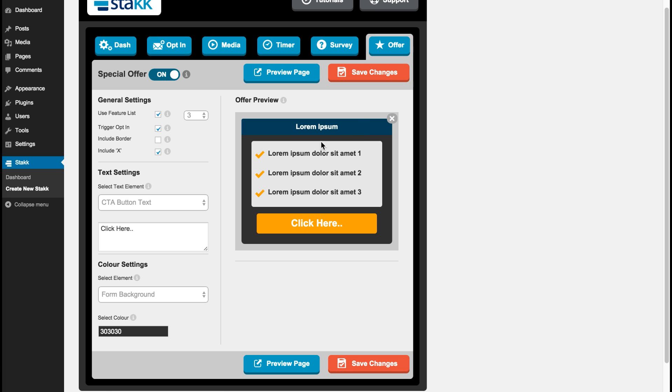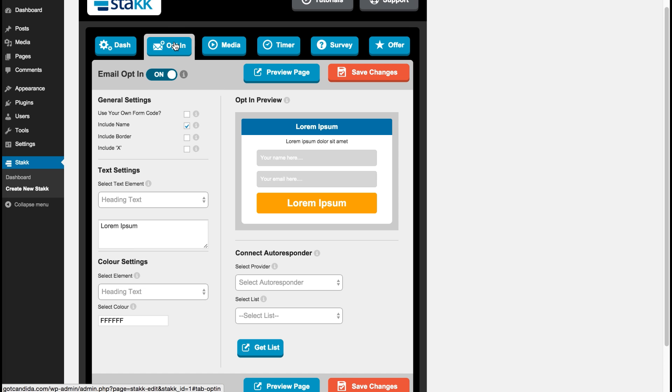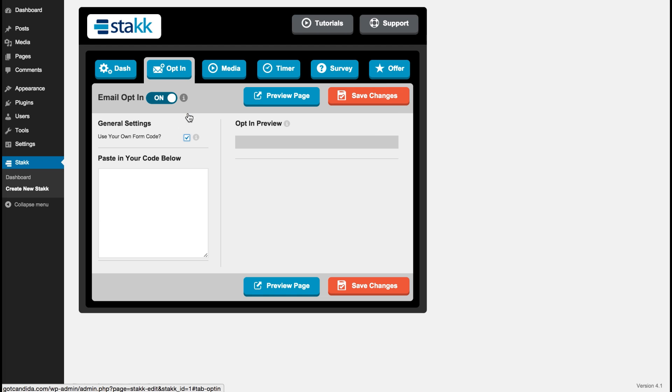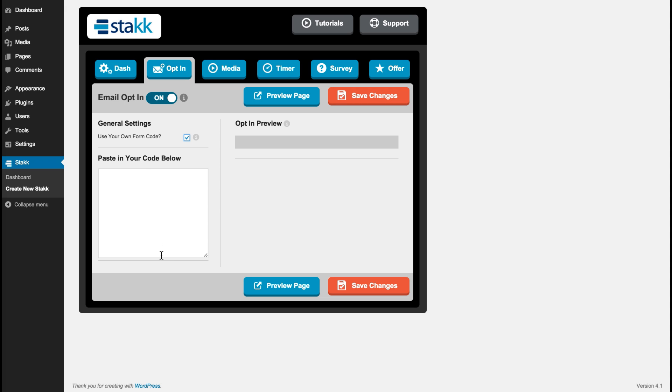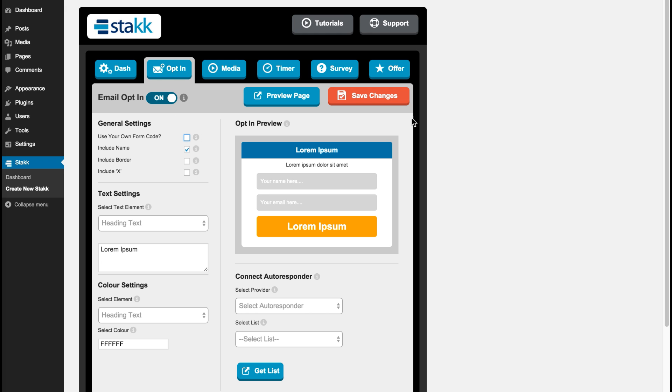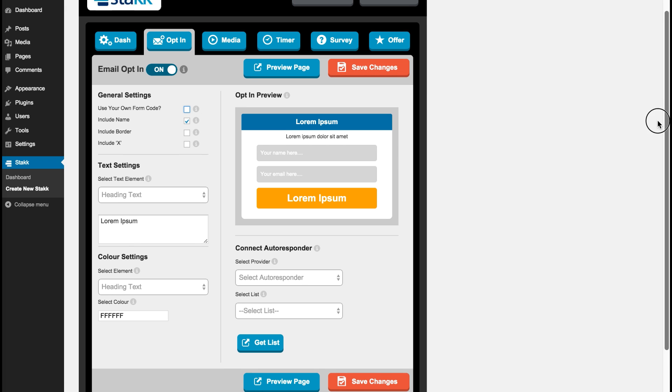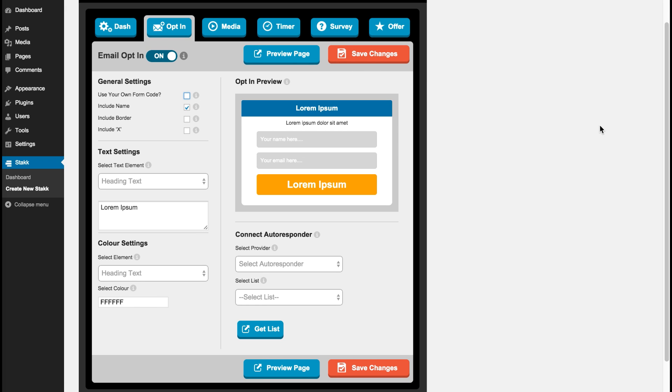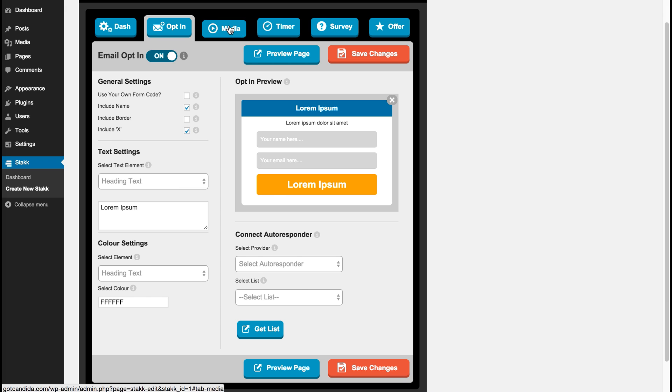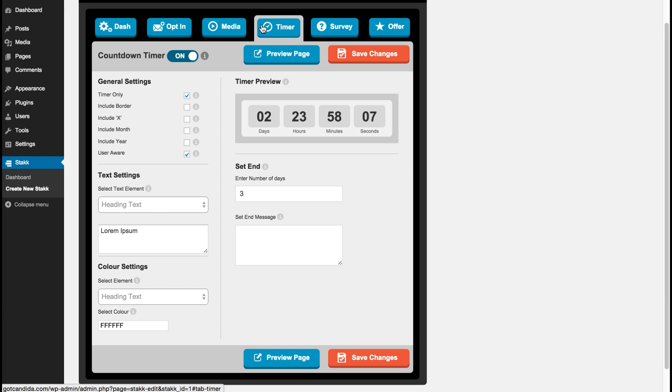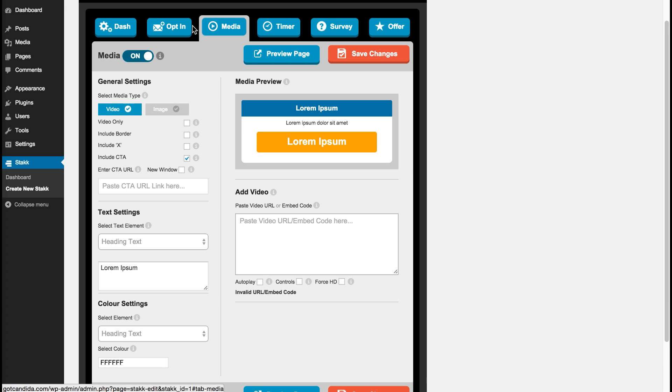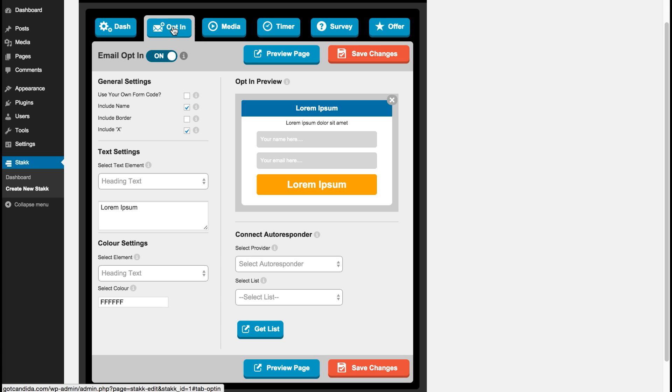So as this is triggering the opt-in form we'll need to edit that as well. So we'll move over there. So here you can, if you wish to, you can have your own form code provided by your autoresponder service, and you can paste that code in there. For this example I'll use Stack's form. Okay, so again we can add borders, include an X, etc. I will include an X. And as you can see across these, the layout is generally the same, and here as well.